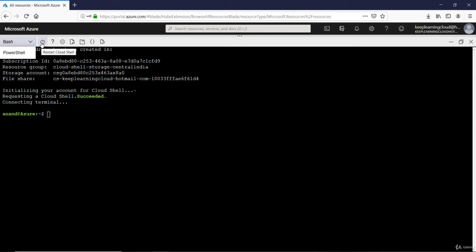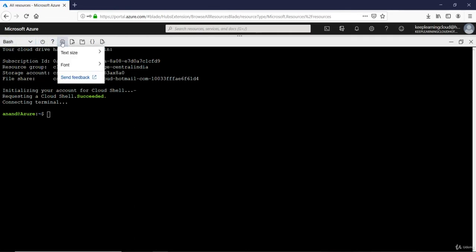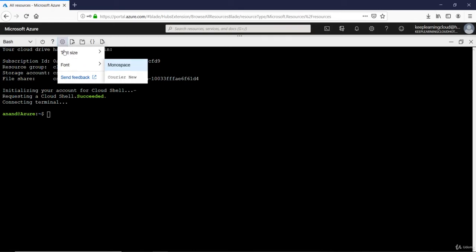You can restart the whole instance by clicking on this. Just in case if your server is stuck or your commands are not getting executed as per the documentation, then you might want to restart the machine. There is a help option. In the settings, you can change the text and the font.